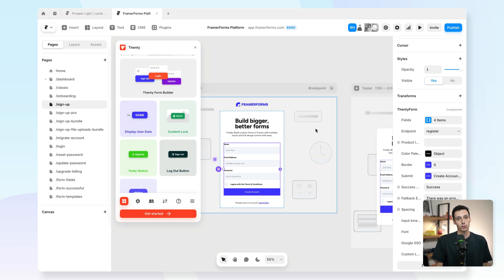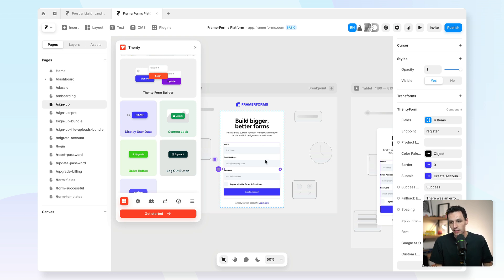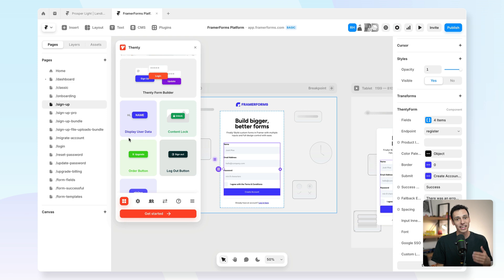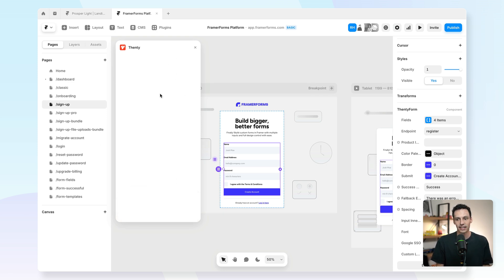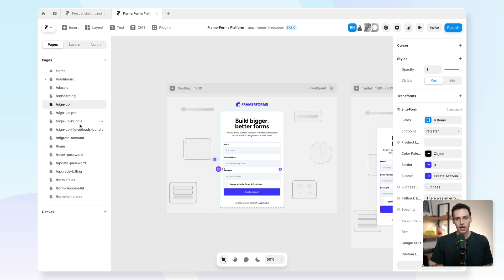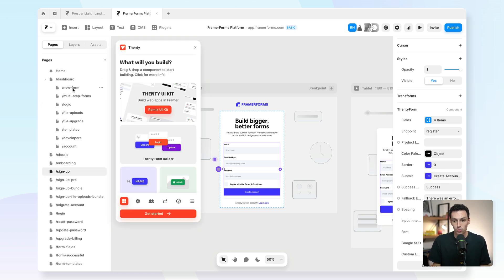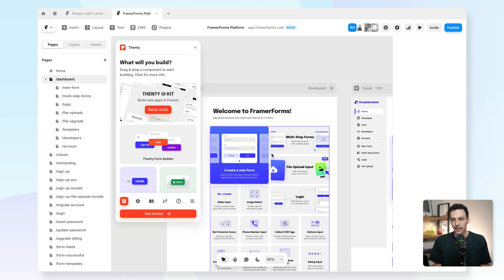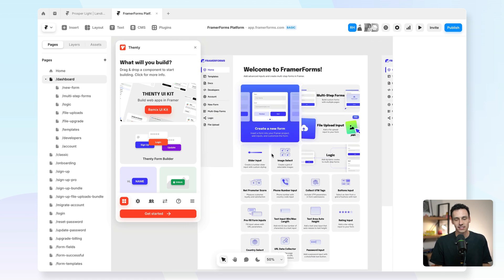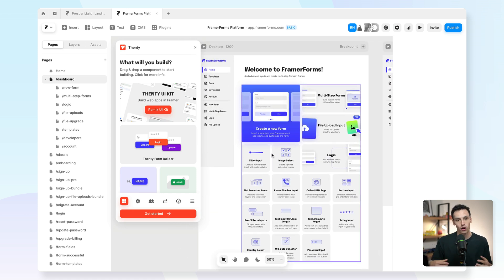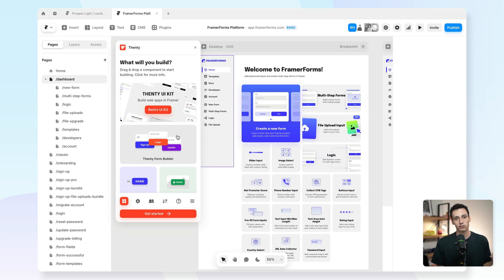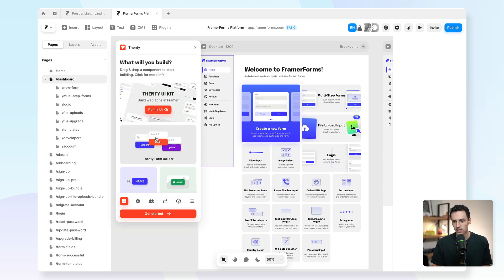For example, our product Framer Forms, we use this to power the whole Framer Forms experience. So when someone signs up, we can add a sign up form here, and then we can add protected pages. Inside my site settings here, I can add all of my different details, and I can choose which pages to protect. For example, we protect the dashboard page, which someone gets sent to once they've actually made a purchase of our product. Fenty integrates with Stripe too, so it's really easy to set up collecting payments.